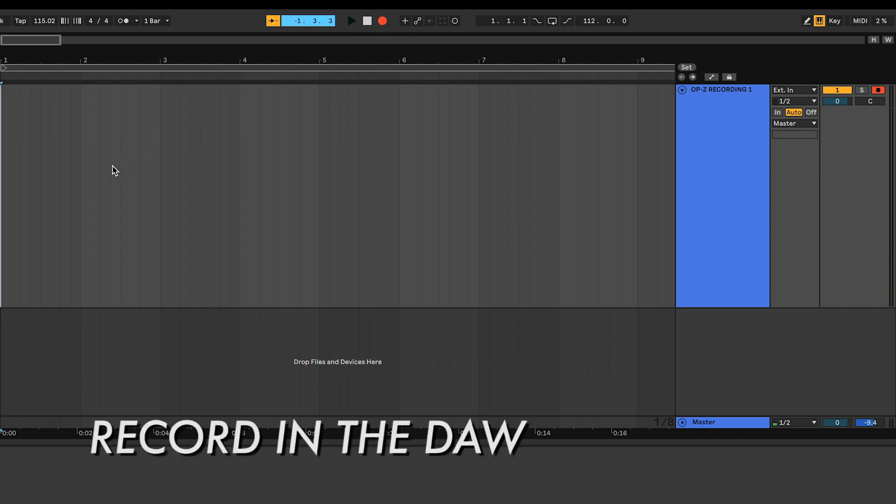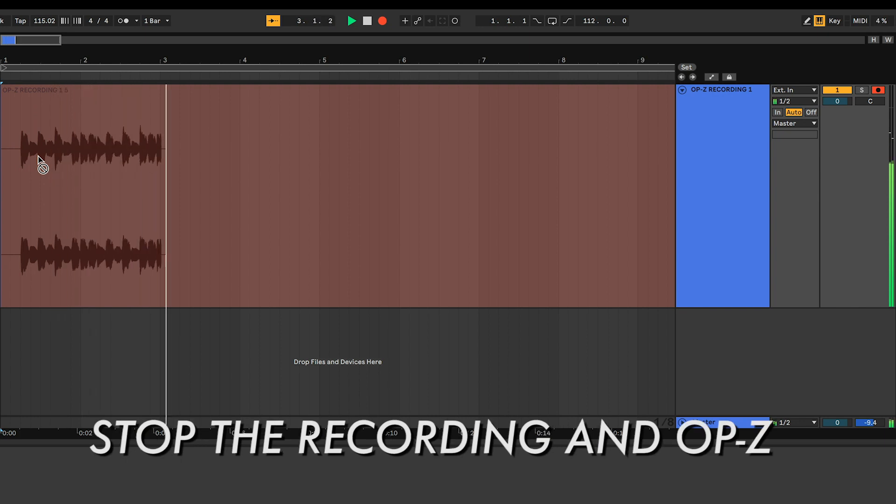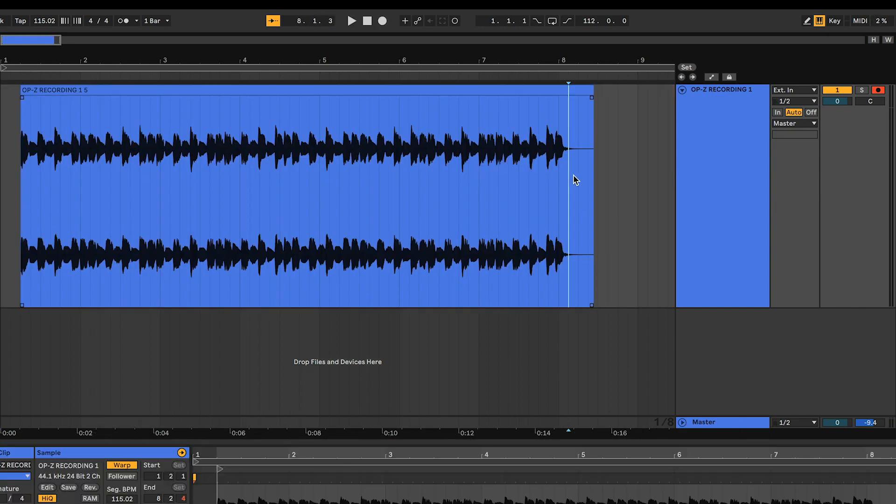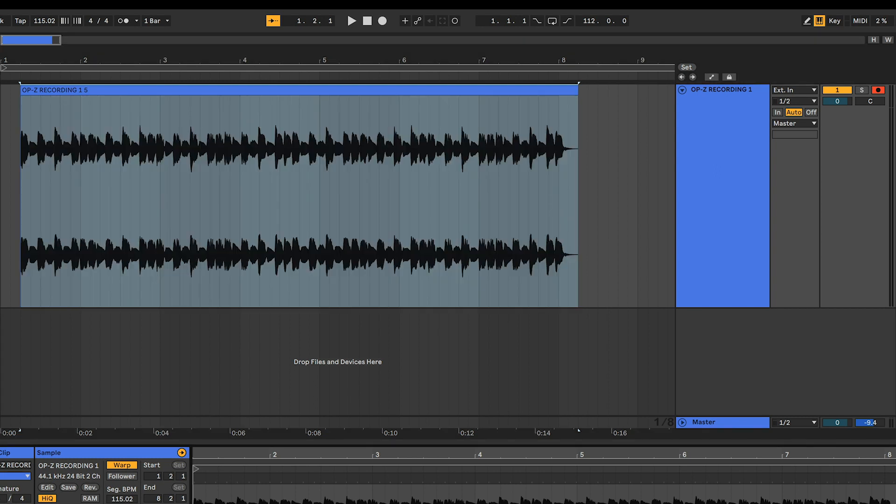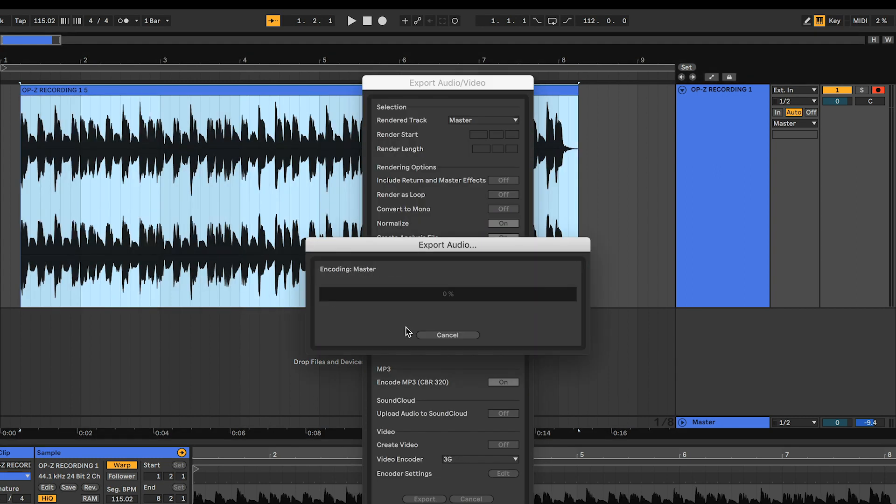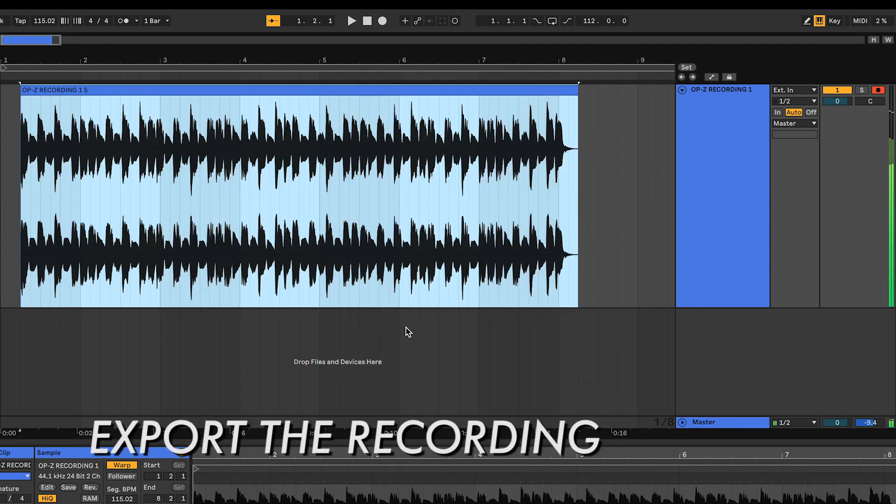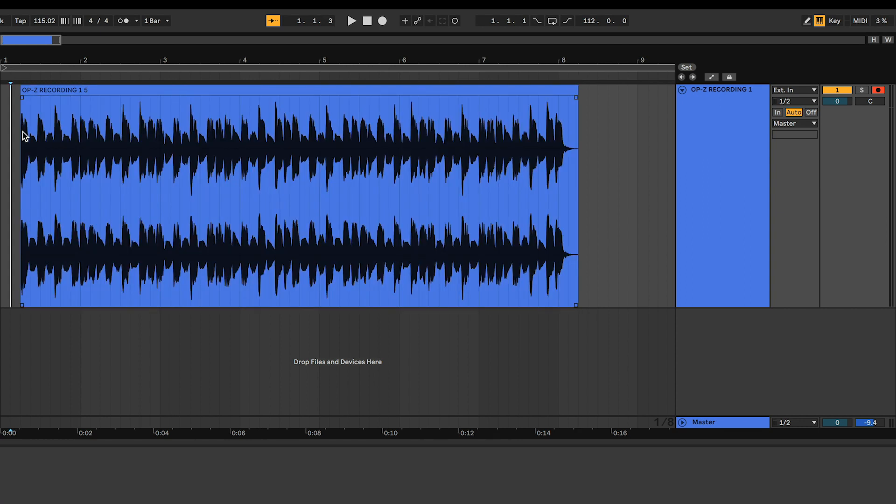Press record in the DAW, followed by play on the OP-Z. When finished, press stop on the OP-Z and stop the recording in the DAW. We can now trim up the recording, adjust the gain, EQ, etc. before we export this to a WAV file. We'll discuss MIDI syncing shortly, but we feel that this method without syncing MIDI is simple and works well for most situations.